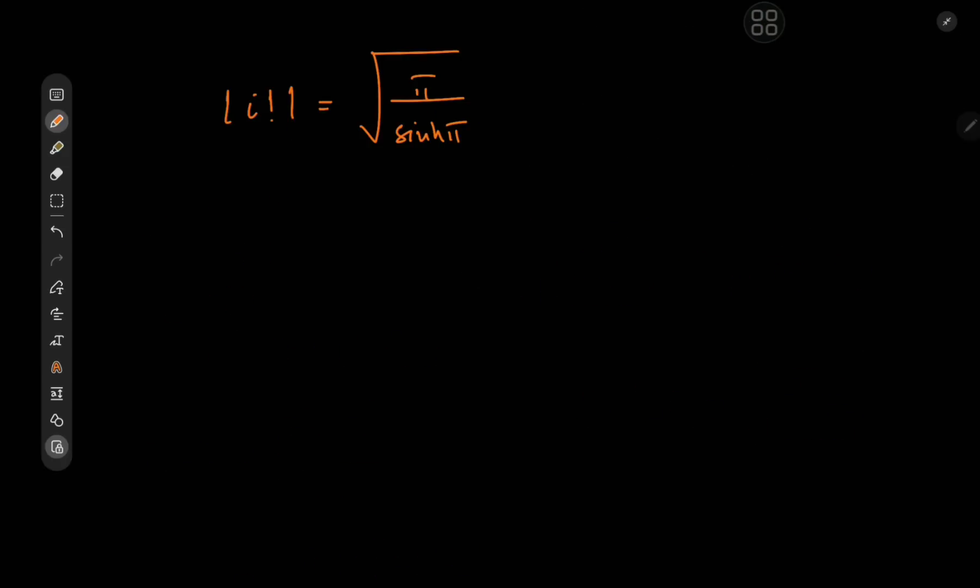Now, this is an extremely cool result in its own right, but we still would like a little bit more information about i factorial itself.